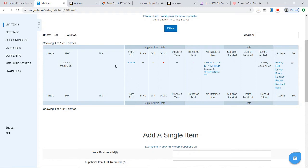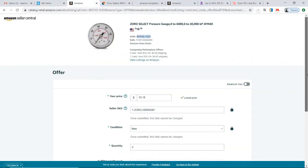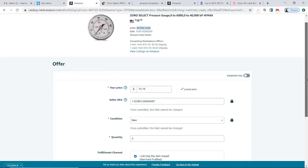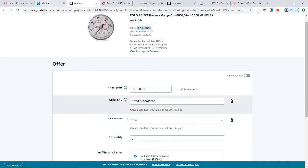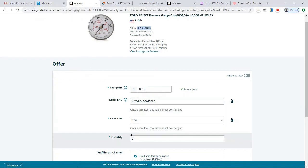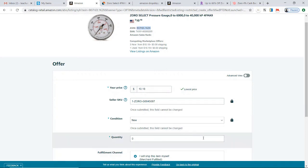This is why I suggested in the previous video that you could leave your quantity for Amazon at zero when you first list the item, so that we give SkuGrid a chance to scrape the information from the supplier and let SkuGrid put the item in stock.